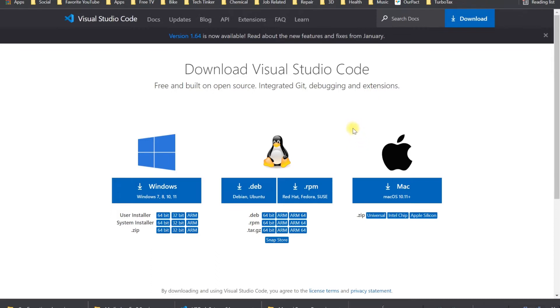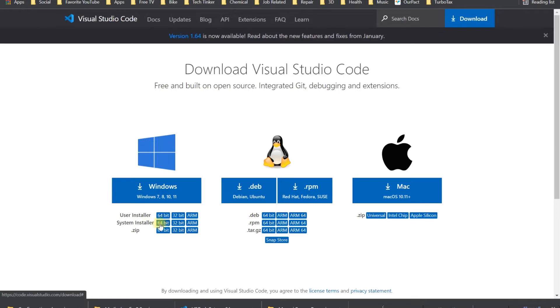First thing, once you get a BLtouch, you're going to download Visual Studio Code directly from VisualStudioCode.com. There are three installers: zip, user installer, and system. I go with the system installer, 64-bit because my machine is 64-bit.